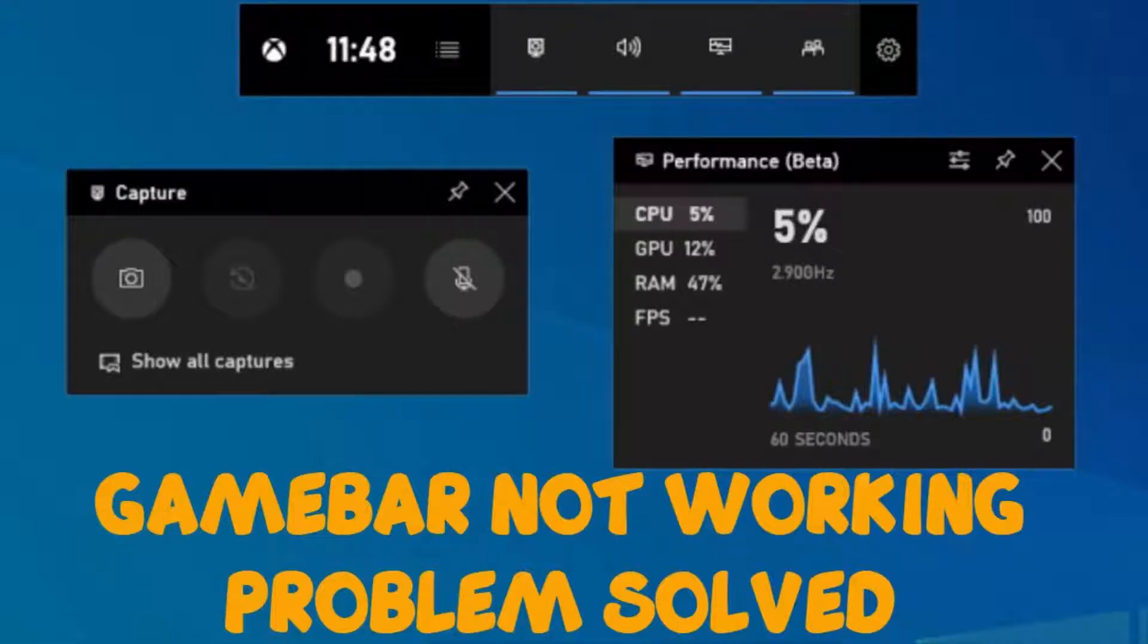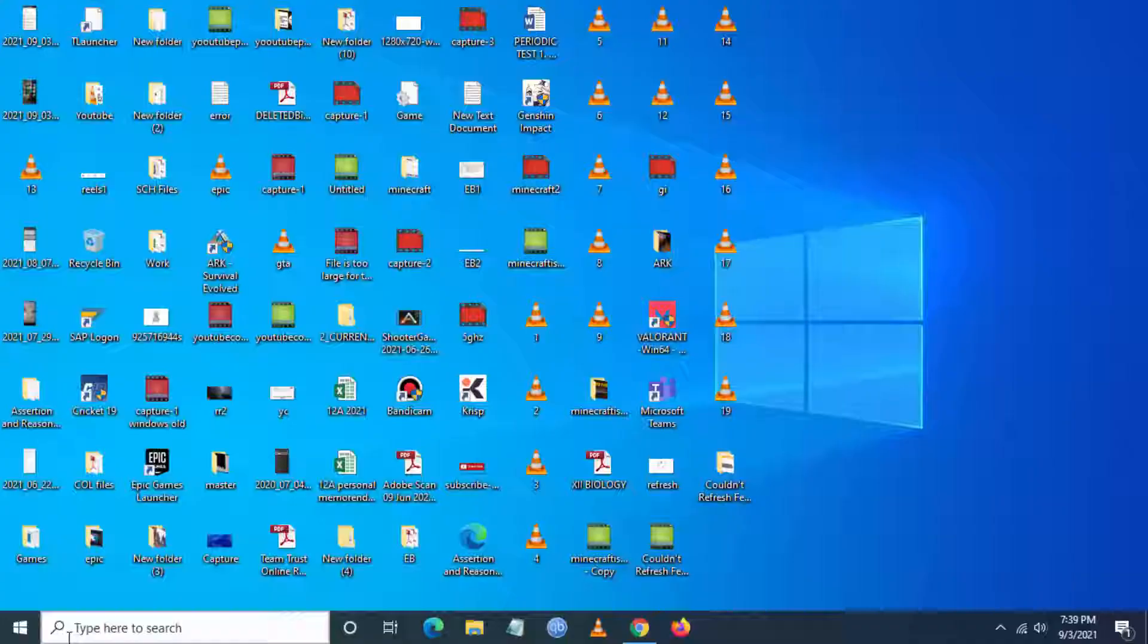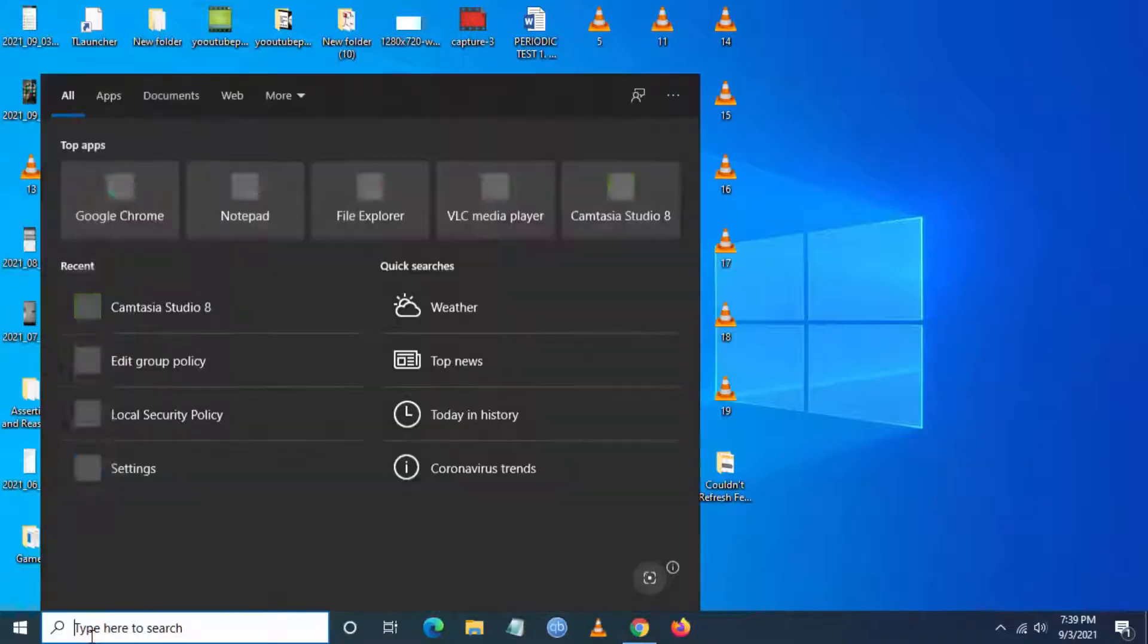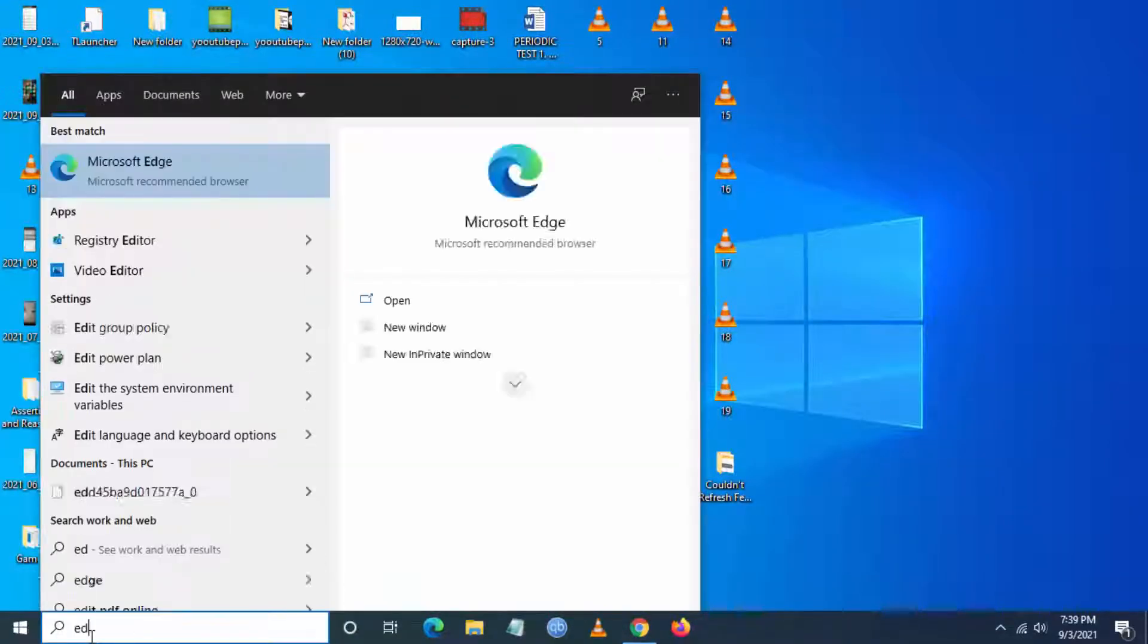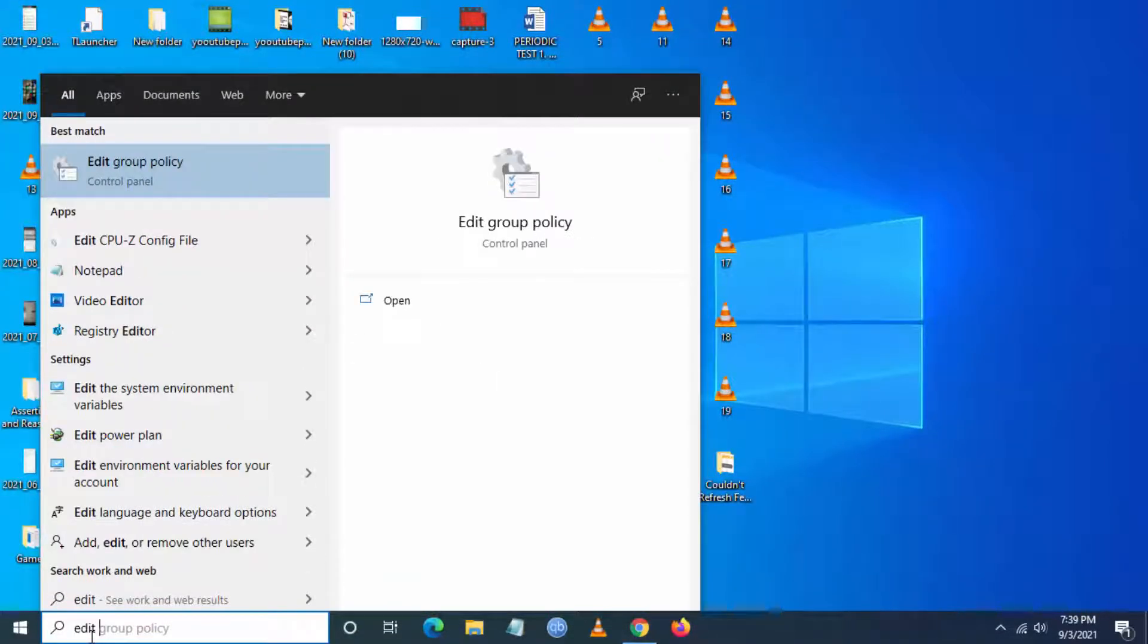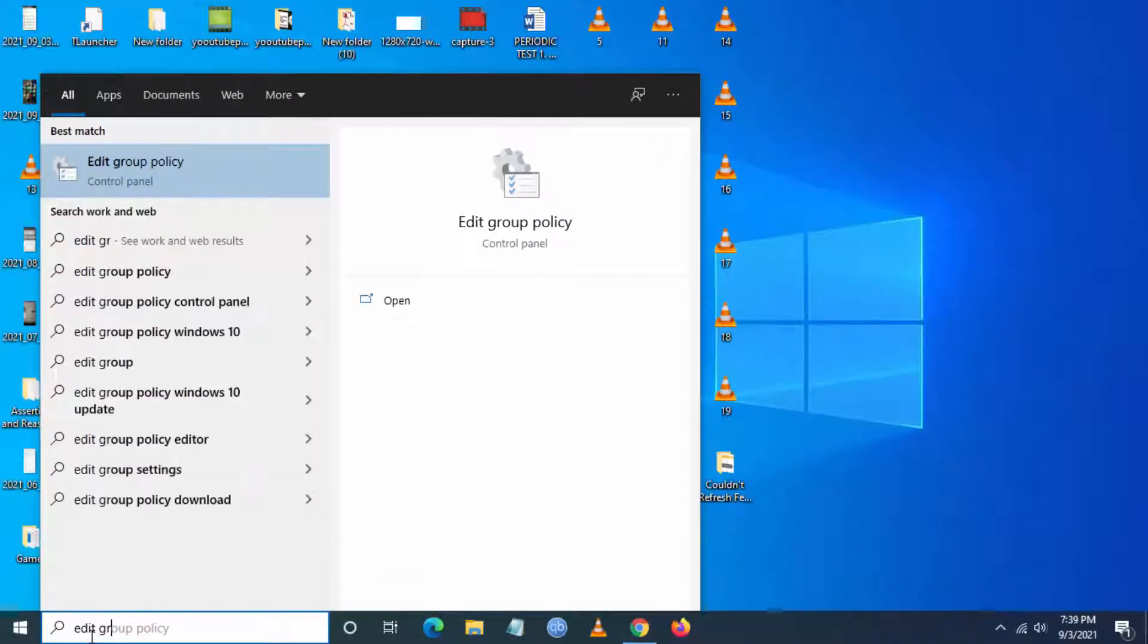Hello everyone, to see how to fix this game bar is not working in Windows 10, follow these steps. Go to search and type edit group policy.